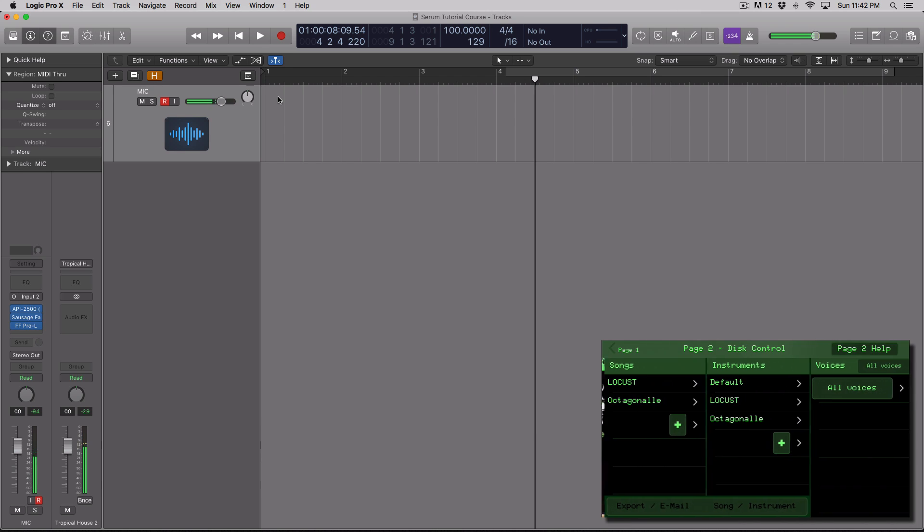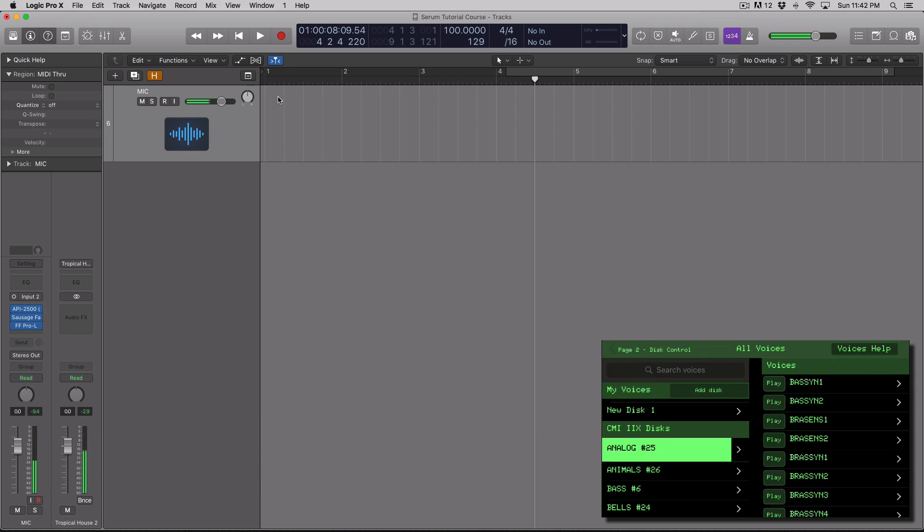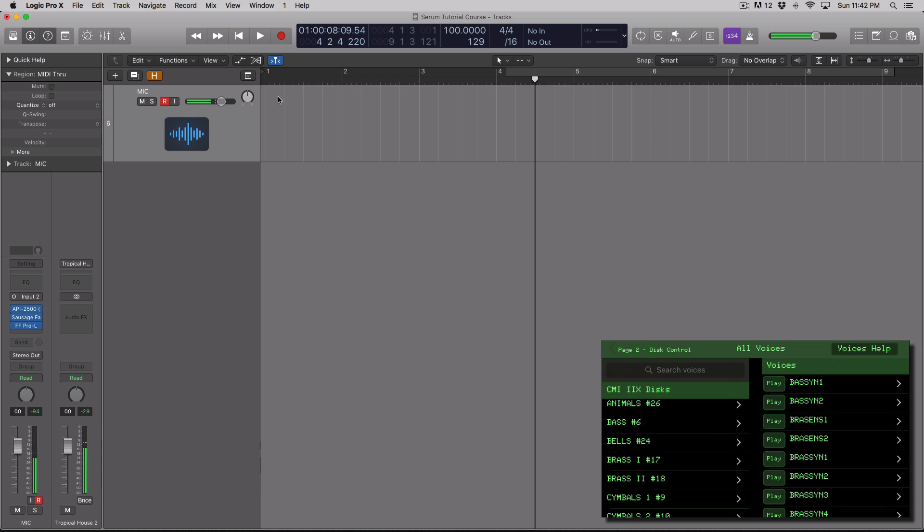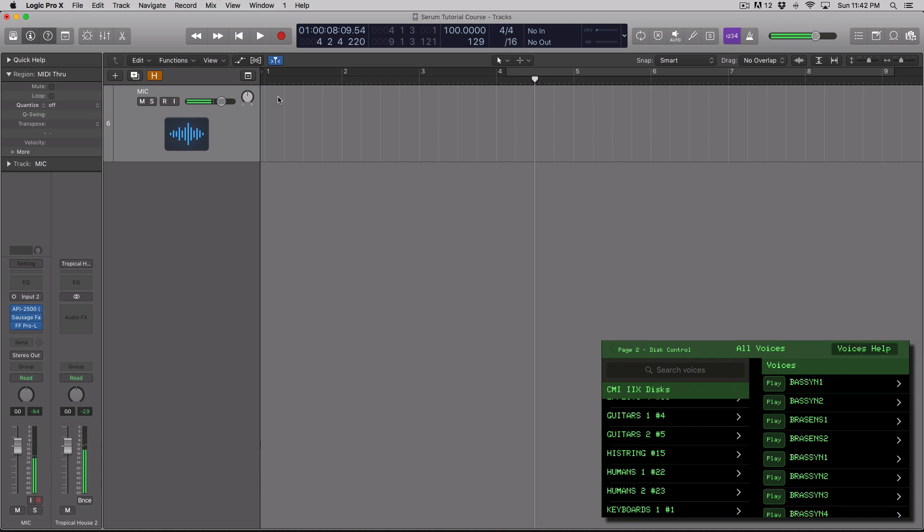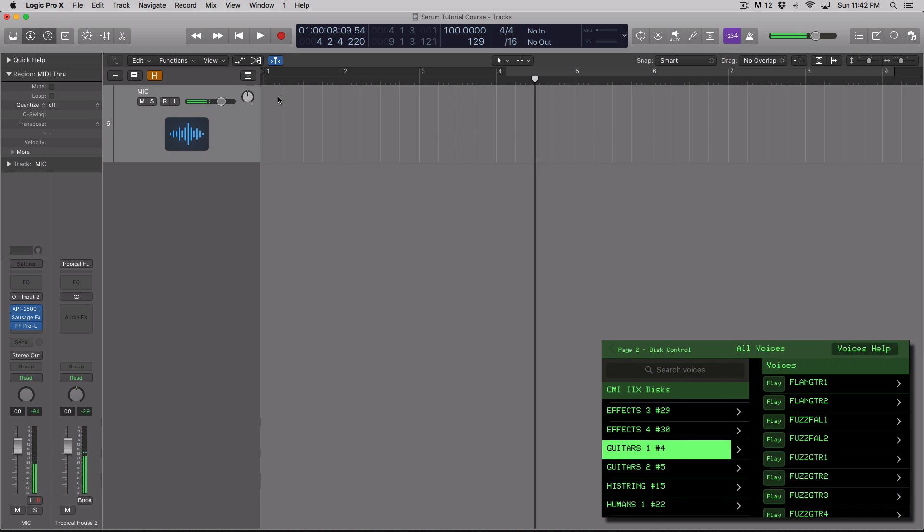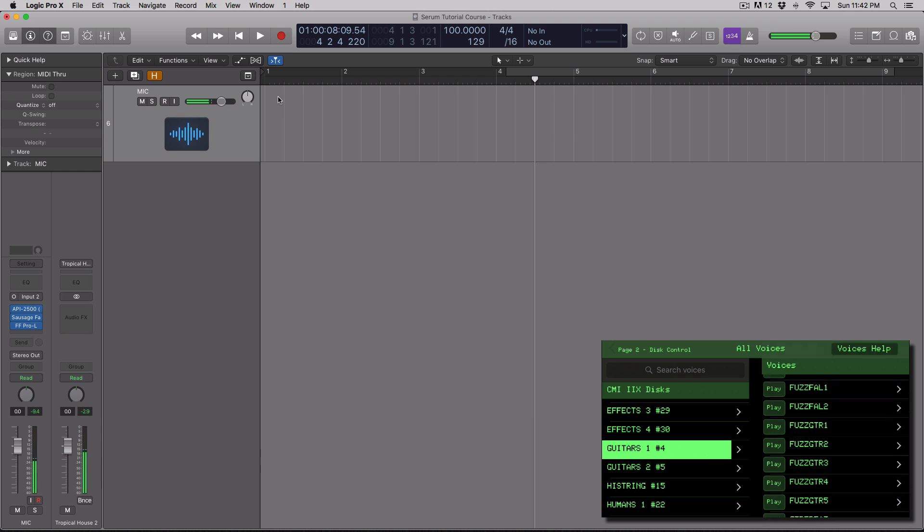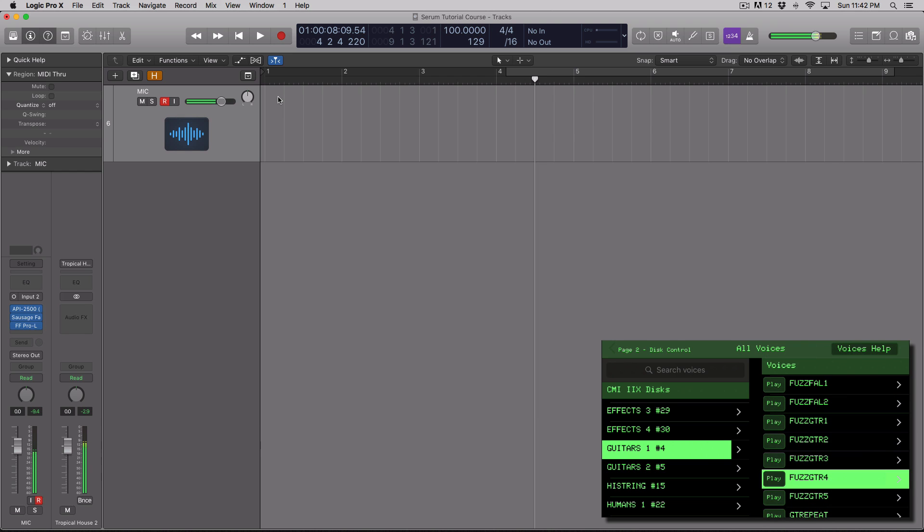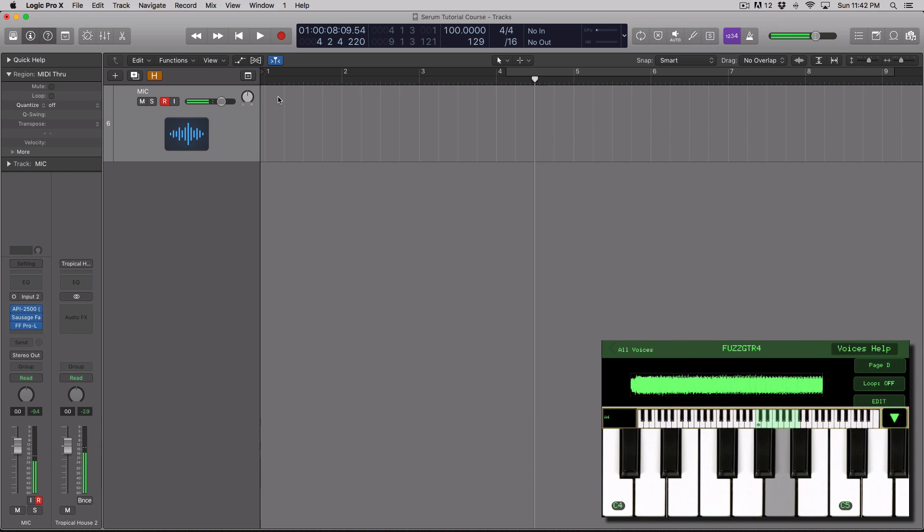So I'm going to go to disk control here in this page. And you can see I'm going to load up a guitar. Let's do Fuzz Guitar 4. So I'm going to load this up. Okay, I'm playing it. And you can hear... Or you can't hear. There's no sound, right?